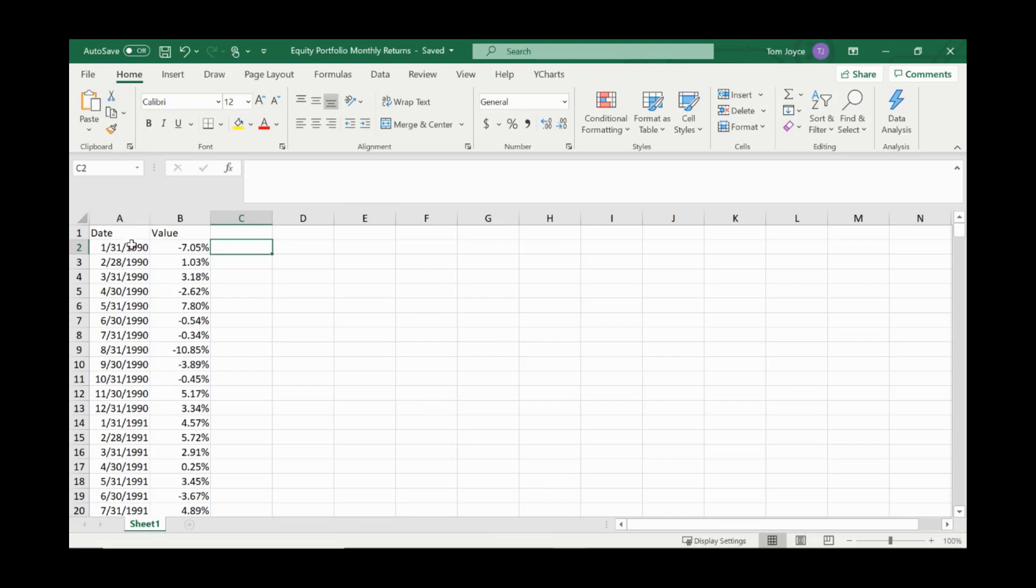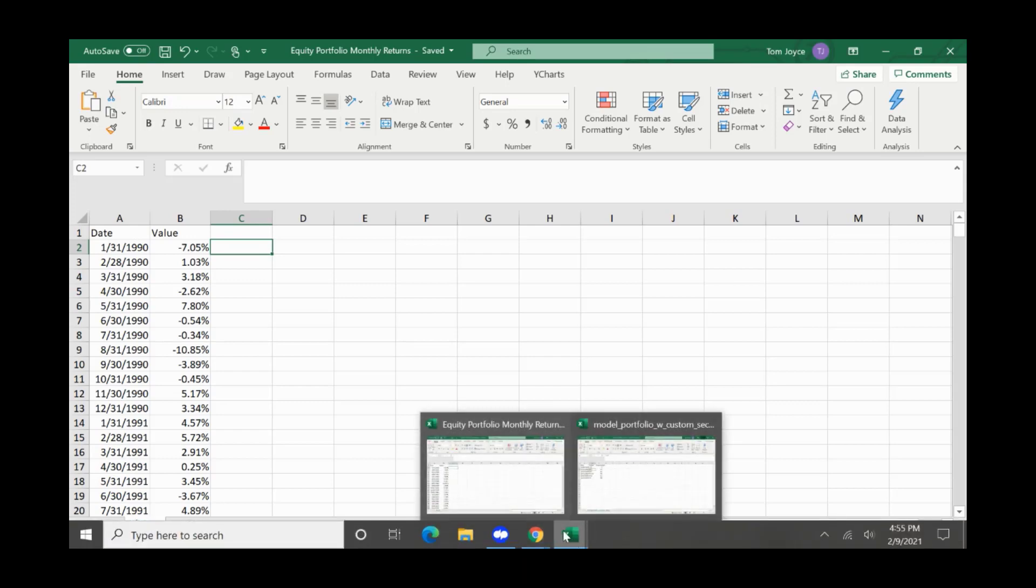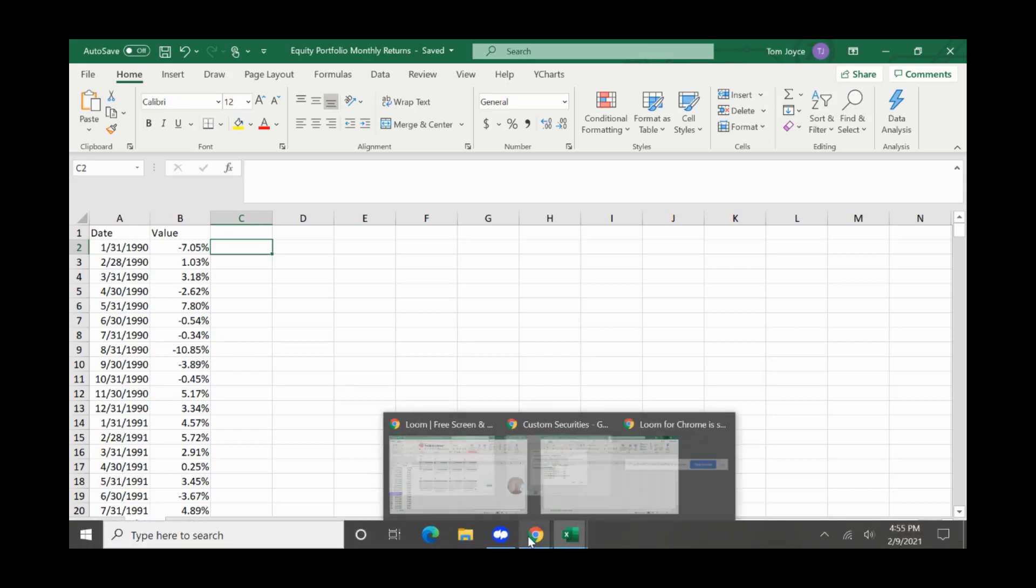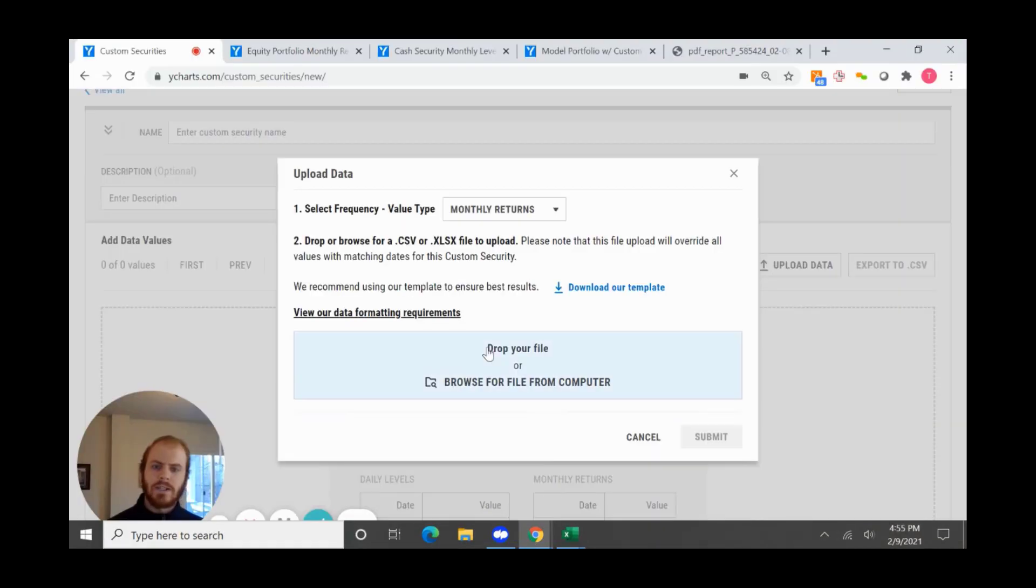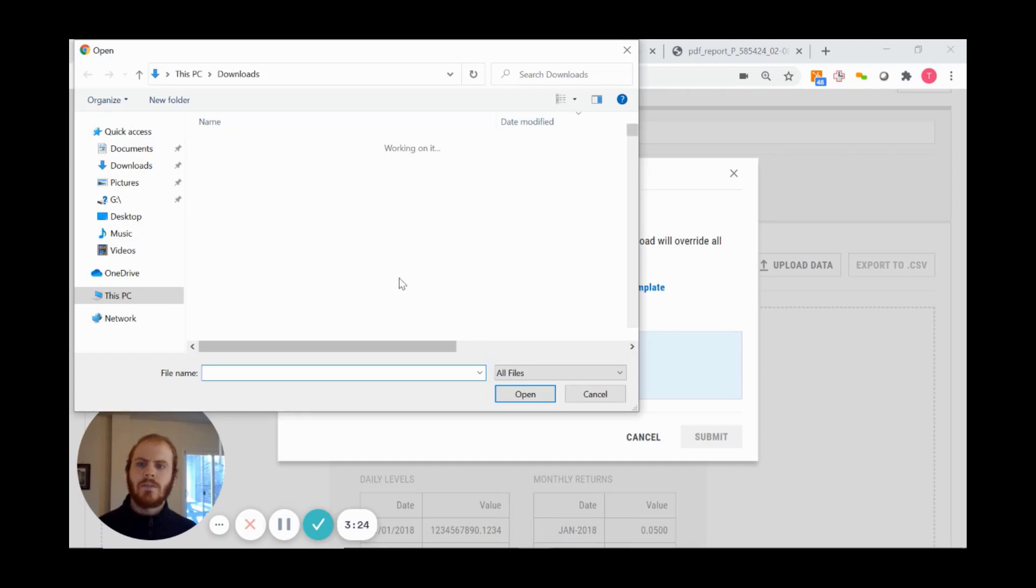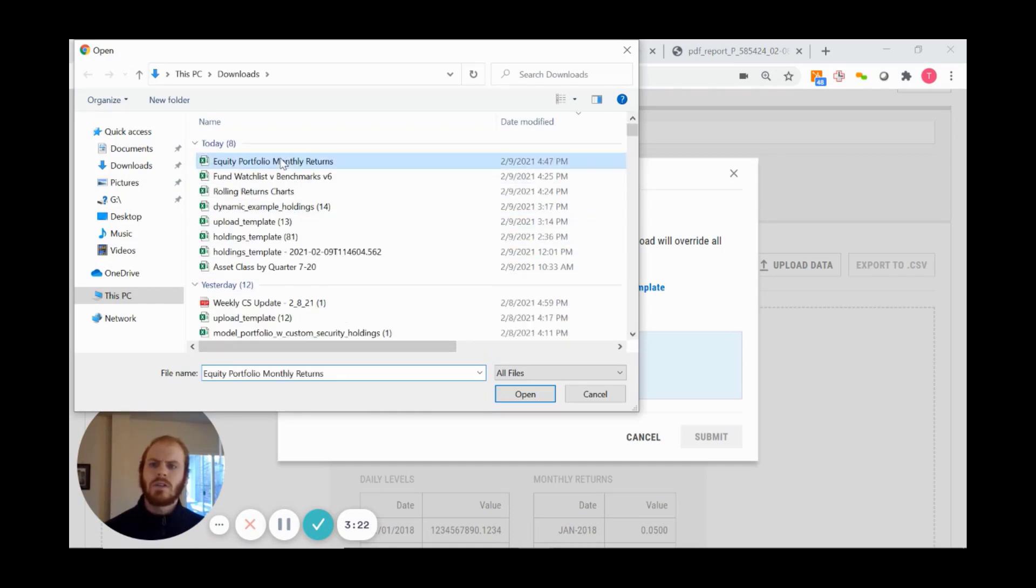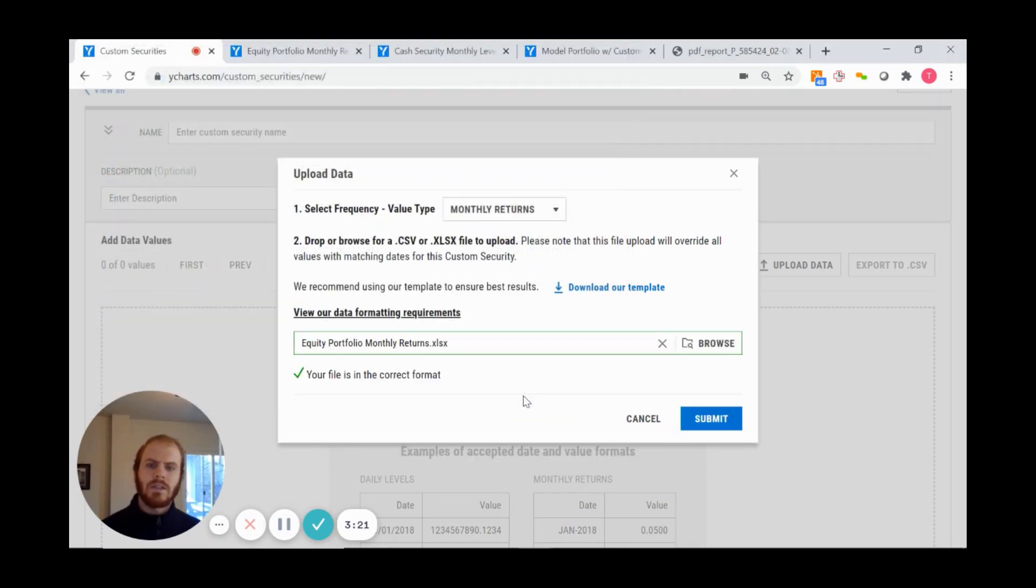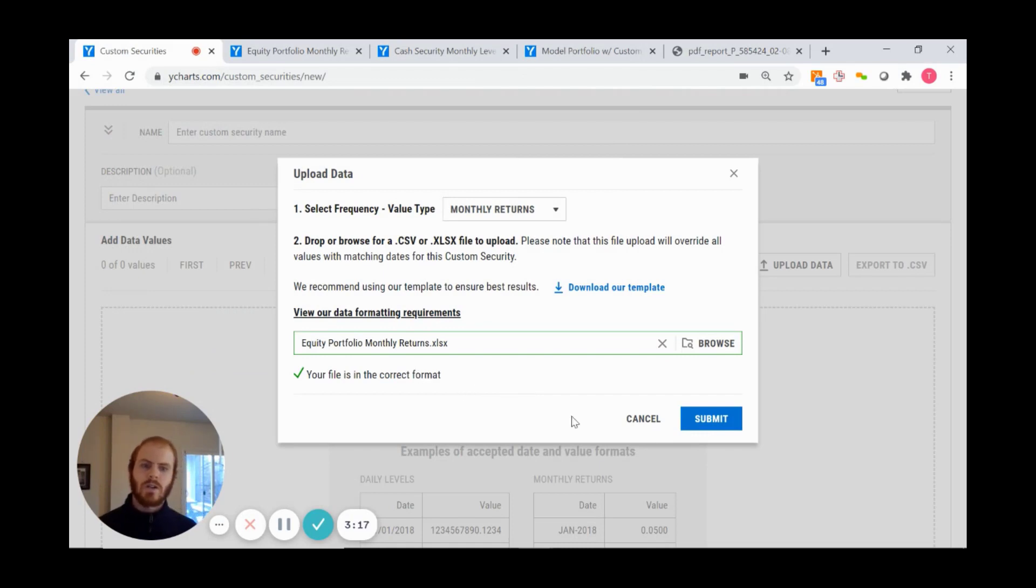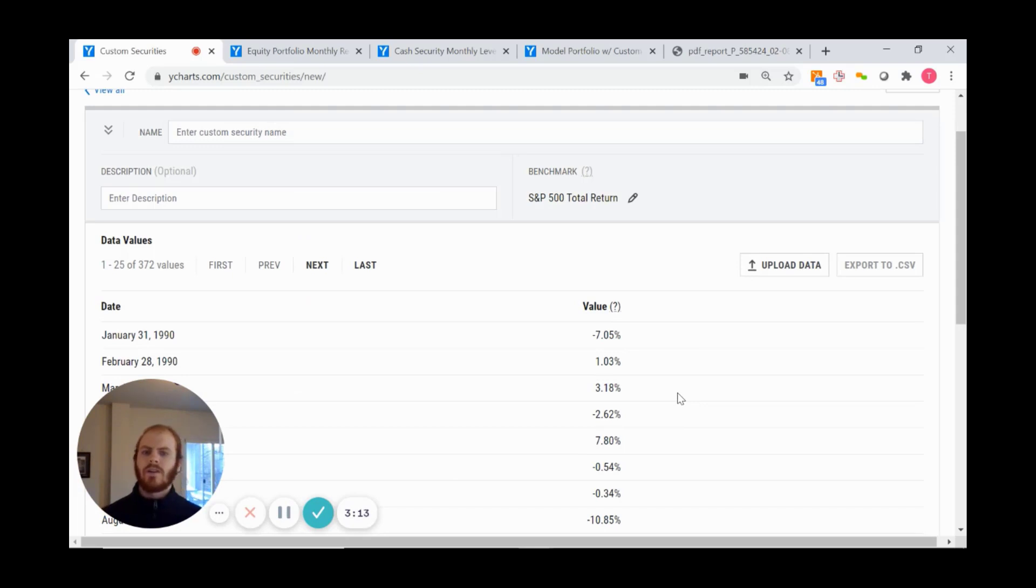Once I save and upload it into YCharts, I can browse for the file from my computer, select it, and click open. It will register and confirm the file is in the correct format. Upon clicking submit, we're transferring the data from Excel into YCharts.